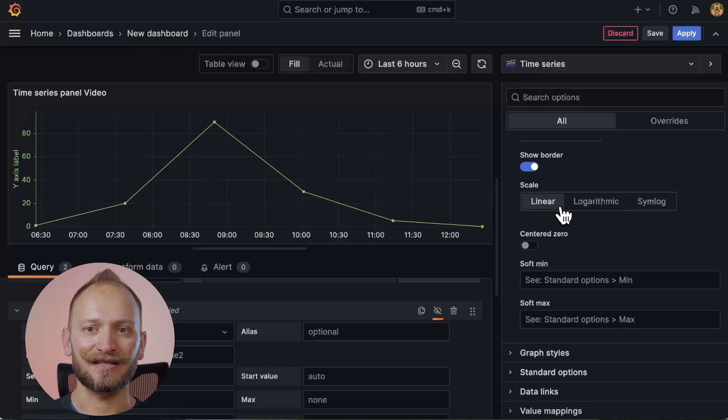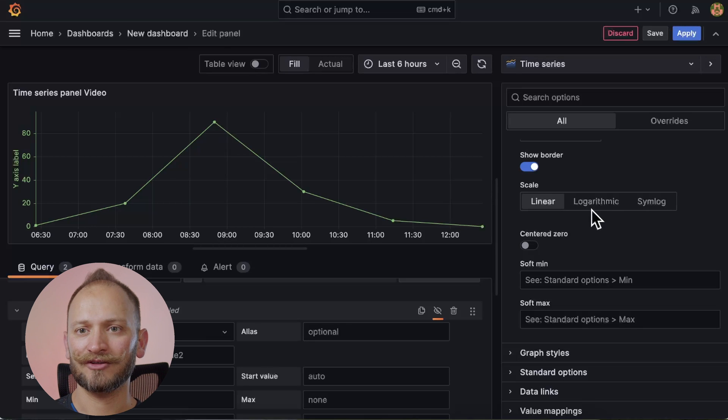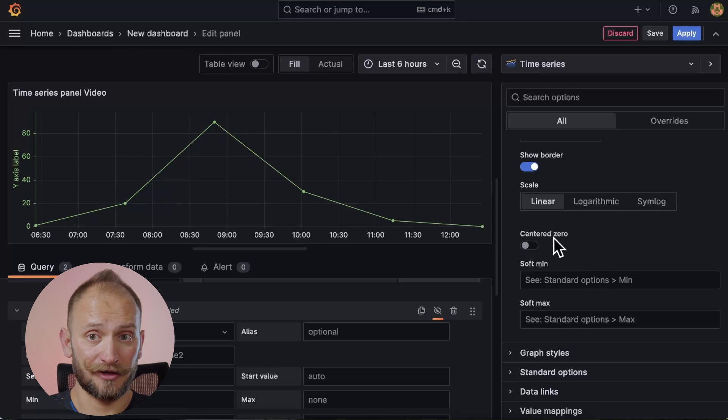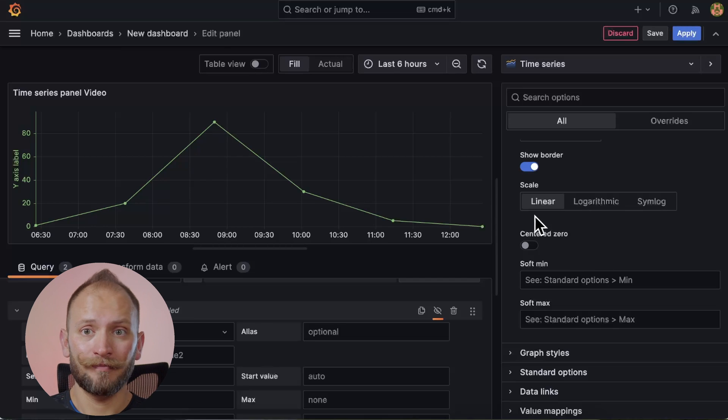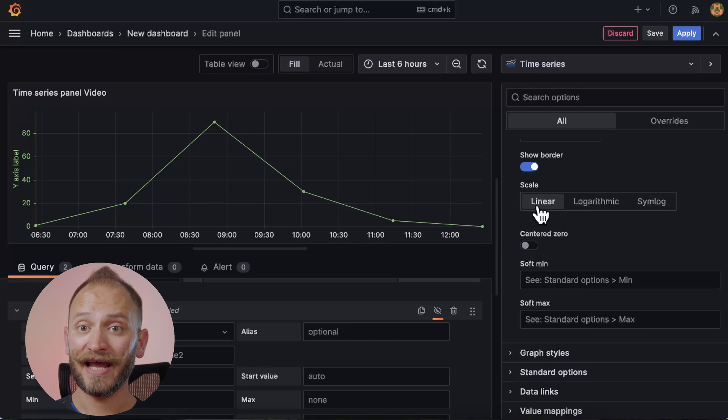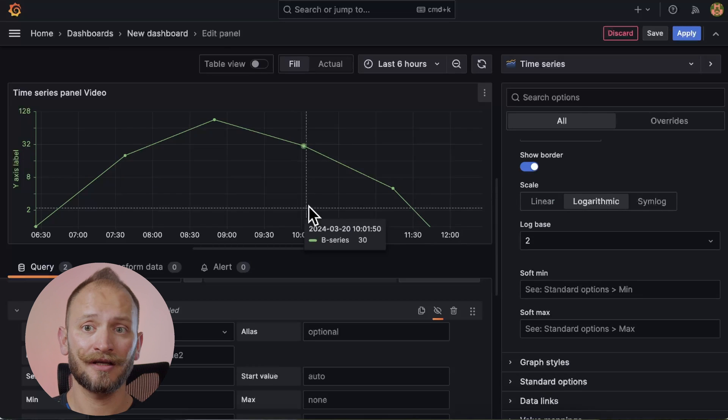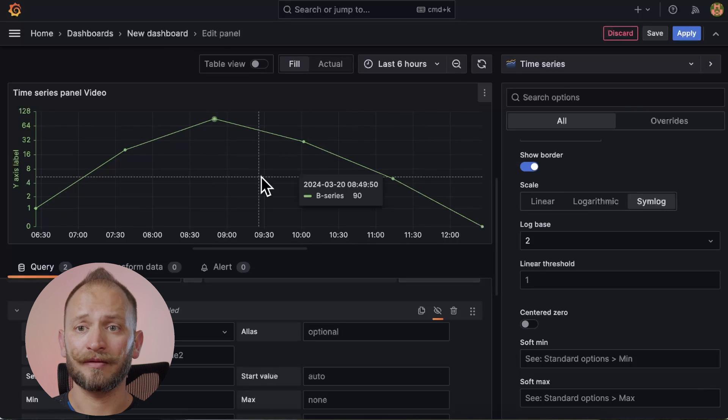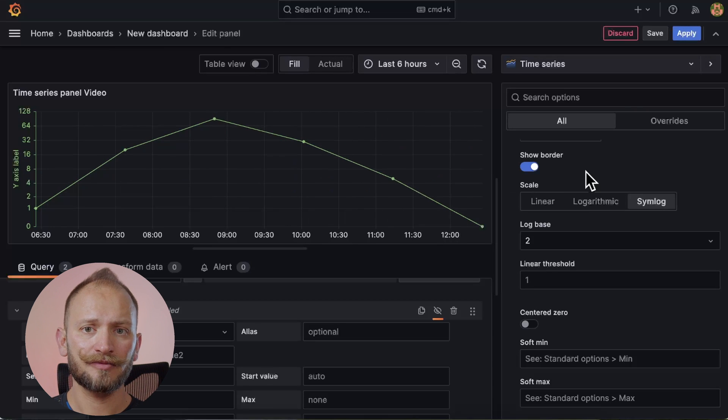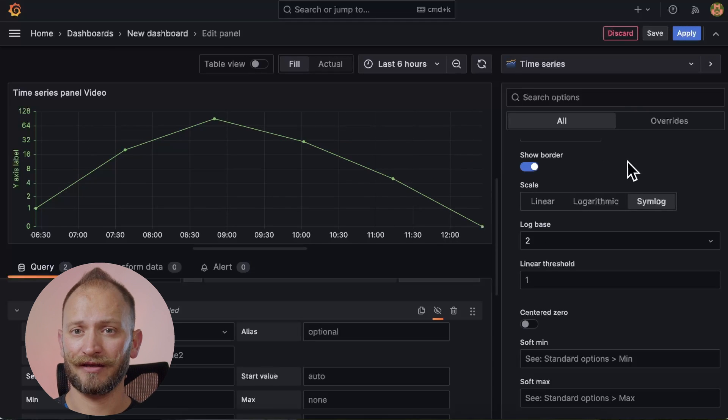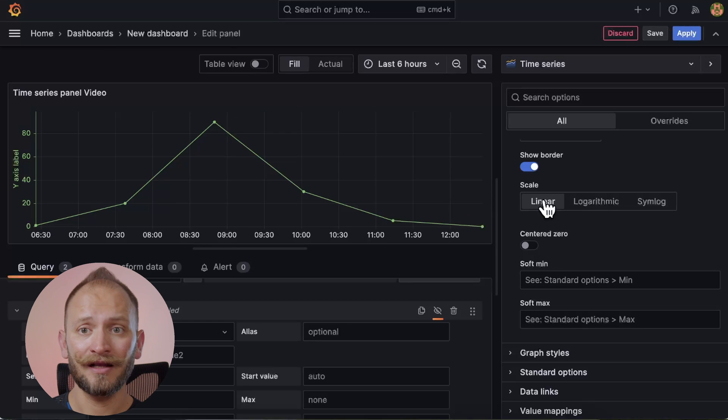Moving on, we can play a bit with the scale as the data that we may want to play may be negative, logarithmic, or change from linear to log, making it hard to see it with a simple linear. For that, we can change from linear, the default, to logarithmic or symlog, which means symmetrical logarithmic.